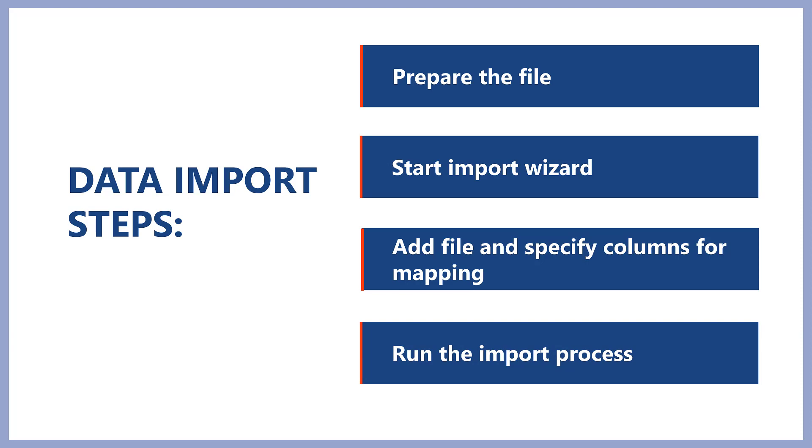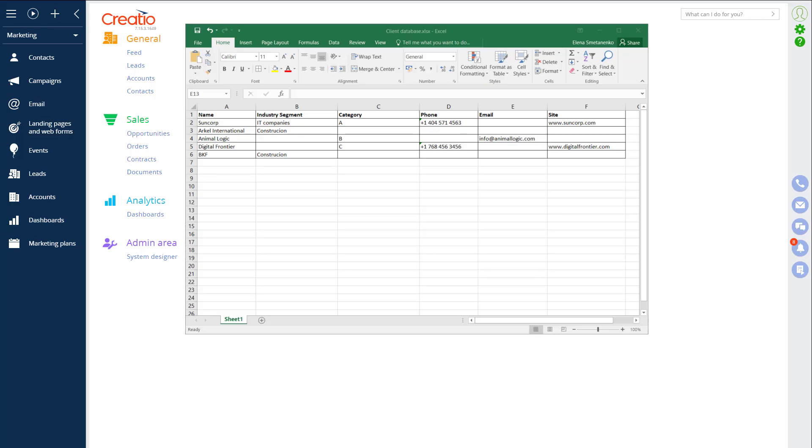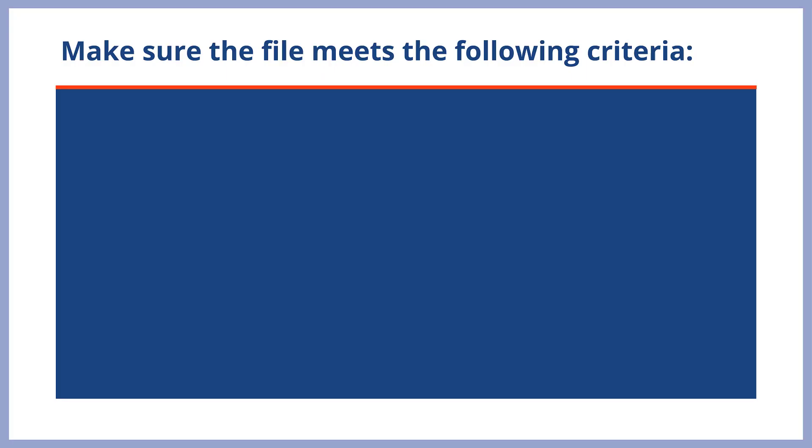Let's take a look at this process while importing customer database into Creatio. To start, we will prepare a file for import. You don't need to use a specific template to import your existing database into Creatio. To successfully upload data, make sure the file meets the following criteria.